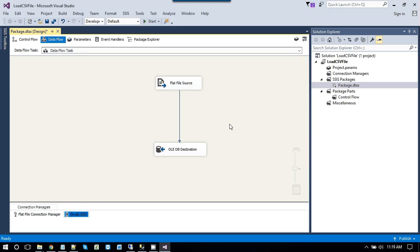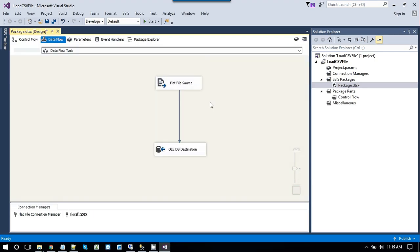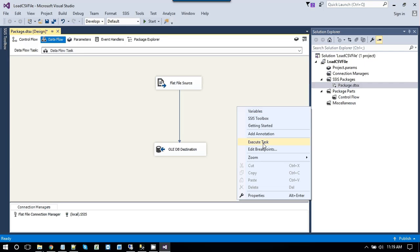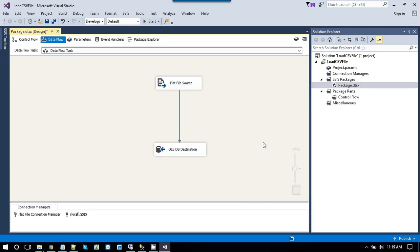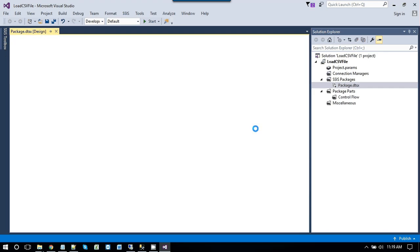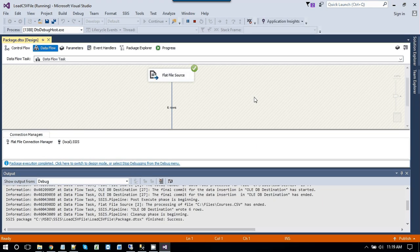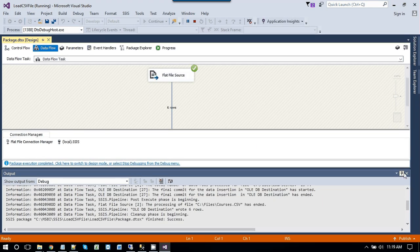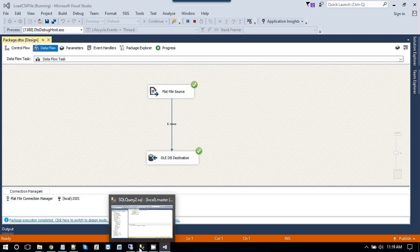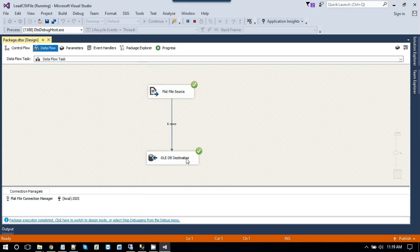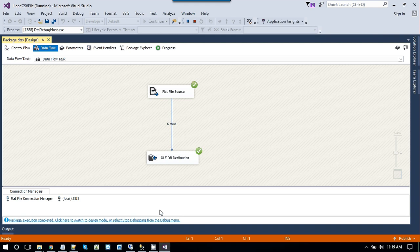Now our package is ready that can import data. So just right click and click on execute task. So it will read data from, it will read 6 rows data from source and will insert the data into SQL server table. Now it seems like package got executed successfully. And all the green, all green means, green tick means package got executed successfully.